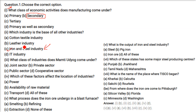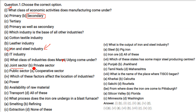What class of industry does Maruti — that is Maruti Udyog — come under? The answer is joint sector: government as well as private players. Which of these factors affect the location of industries?